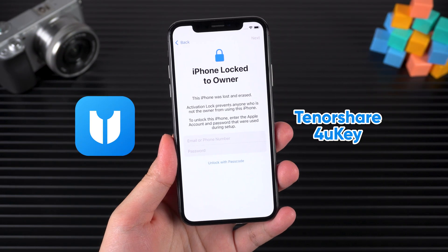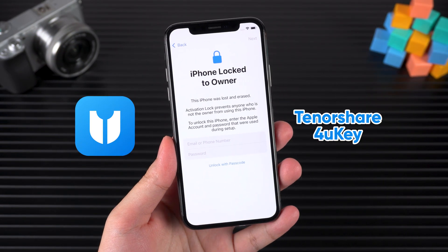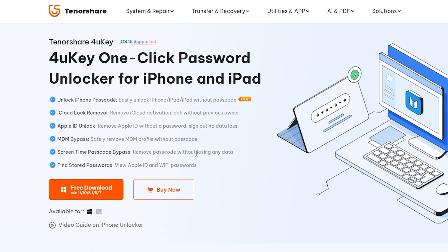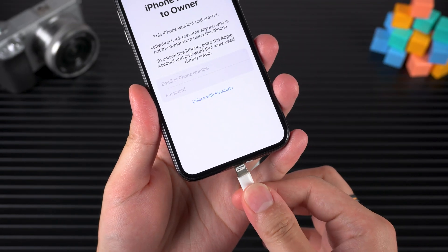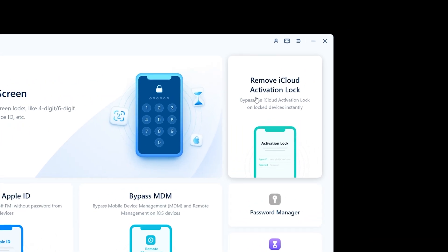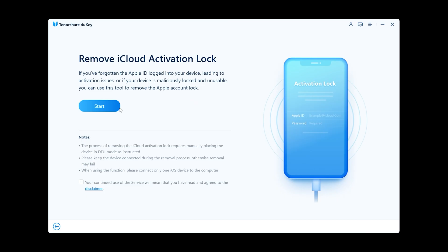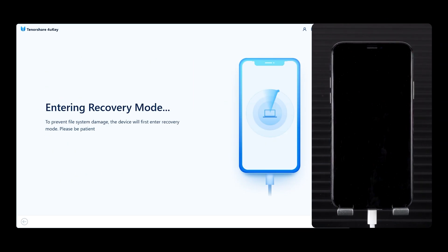Tenorshare 4uKey can help you bypass the iCloud lock and regain access. You can download and use it at the link in the video description. Now connect your device to your computer, select 'Remove iCloud Activation Lock,' then click Start.